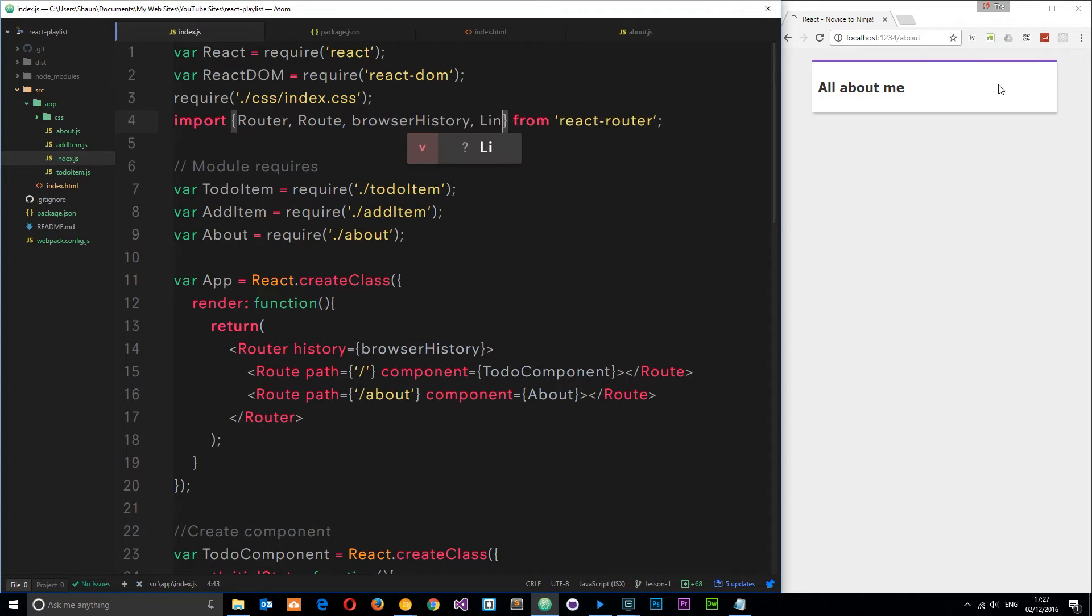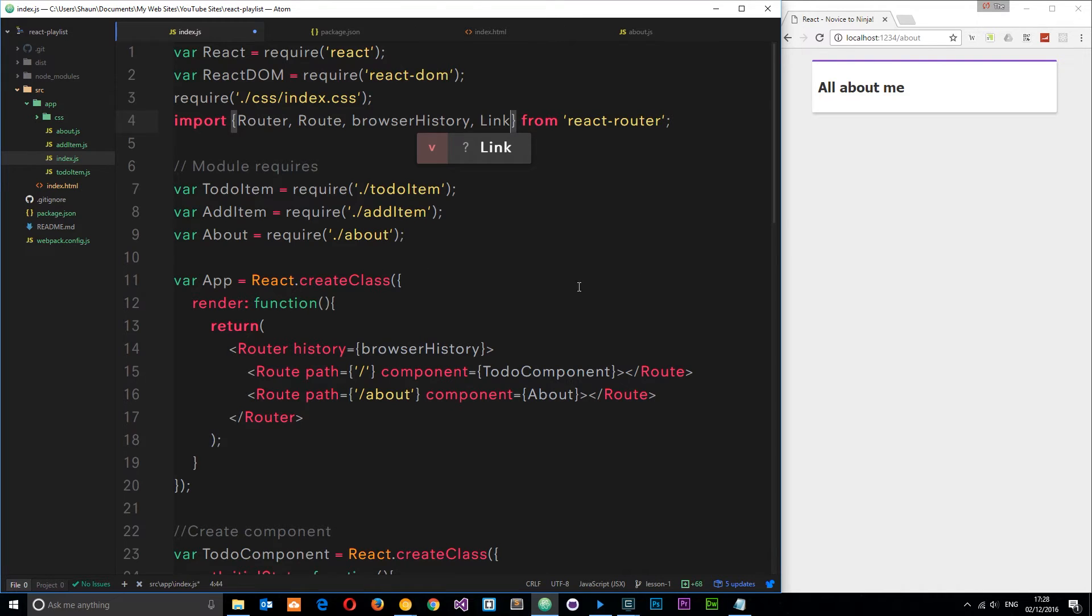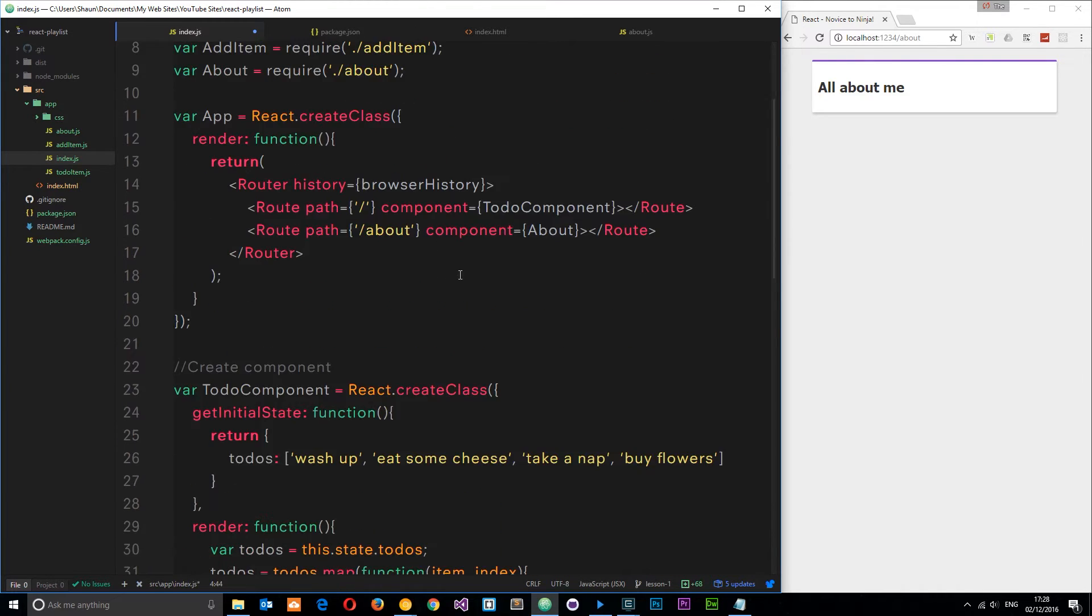We're going to import one more thing from the react router to do this and this is called Link. Now we can use something called a link tag within this document to link to different views or different components within the application.